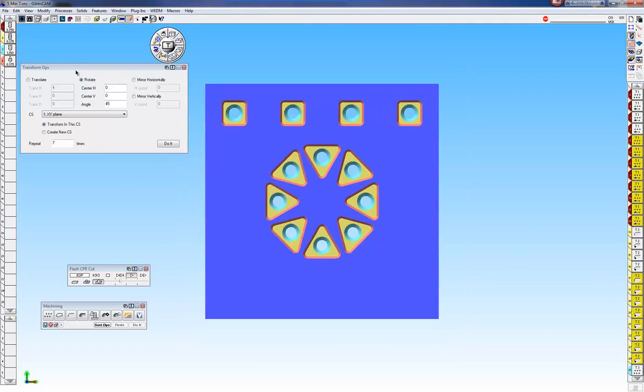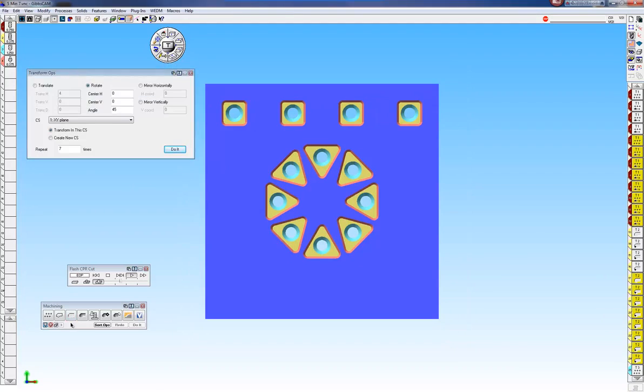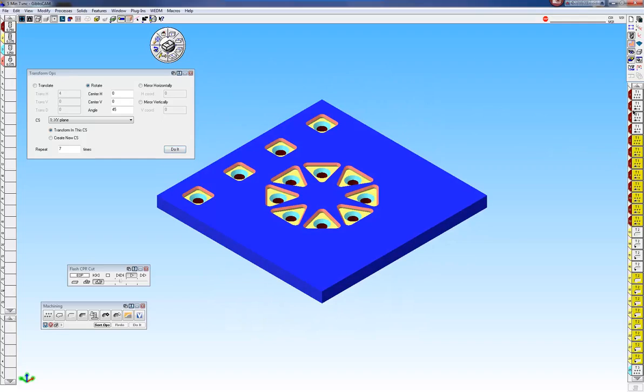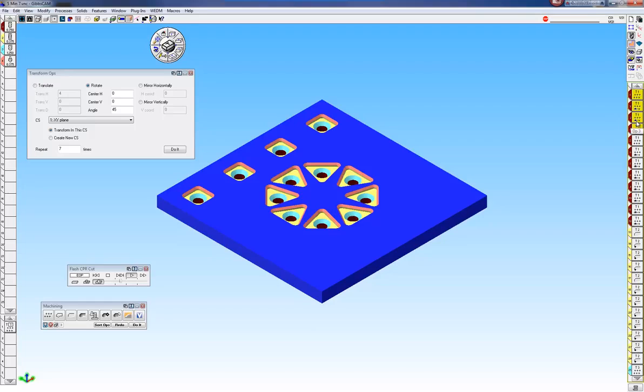And that's transform ops. Like I said you can transform any operation that you create over here. And they are all associative with each other. So if you click on one it will associate all the instances with that particular operation.